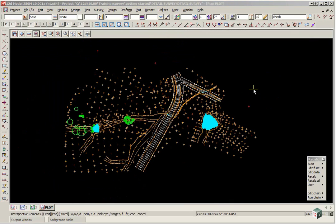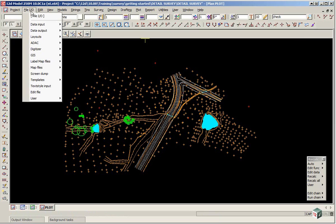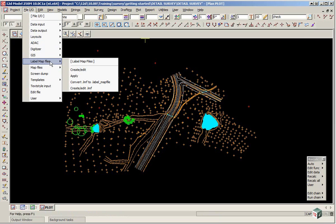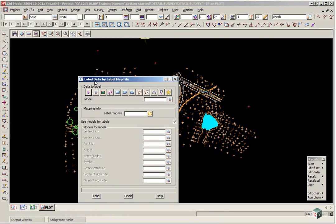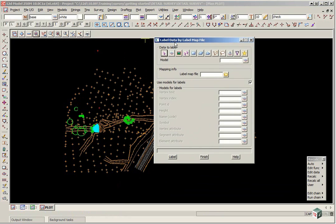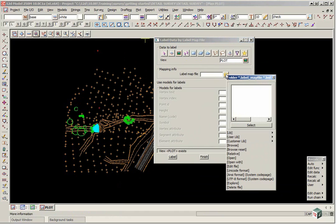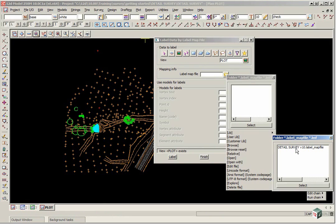Firstly we are going to label the data. To do this we use the option FileAO, label map file, apply. The data we are going to label will be the view and its view plot. The label map file will be in the user library folder and it is called detailsurveyv10.labelmapfile.